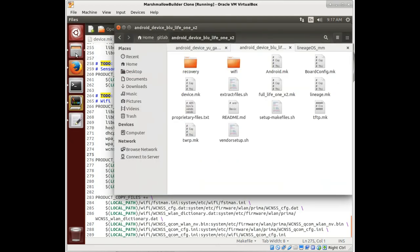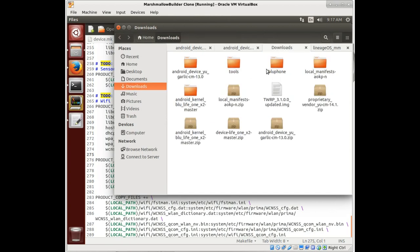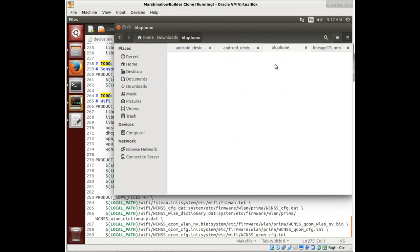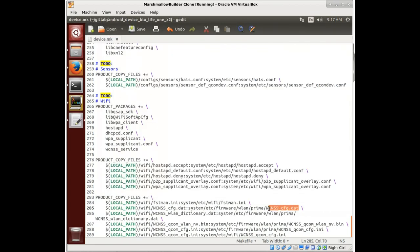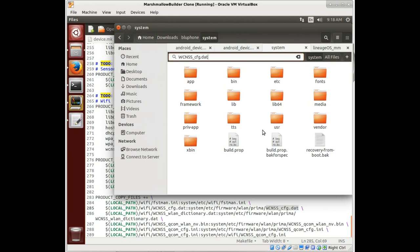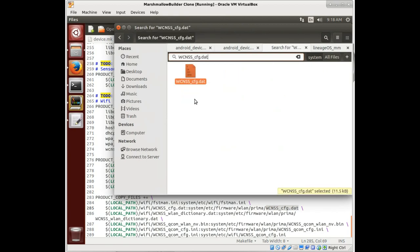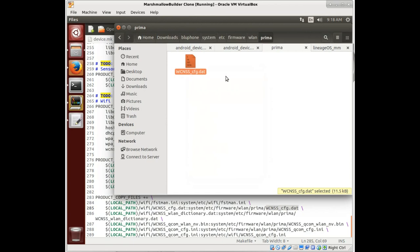And see if that is at all useful. So we go to our Blue phone that we downloaded the whole system from and we can search for any of these files. For instance, we'll just pick one - WCNSS config.dat. We'll just hit the search button, look for it, and there it is, pops right up. So we open that item location and we see system/etc/firmware/wlan/prima.